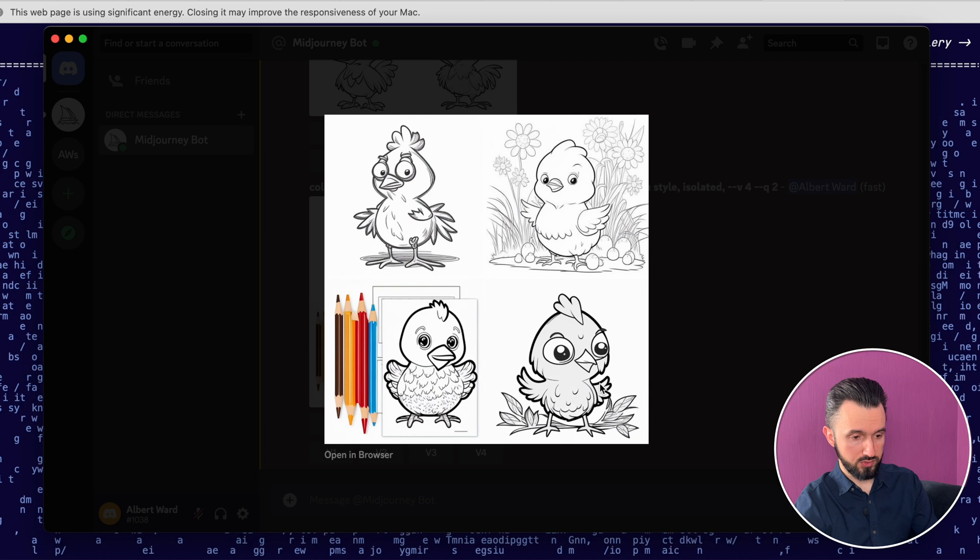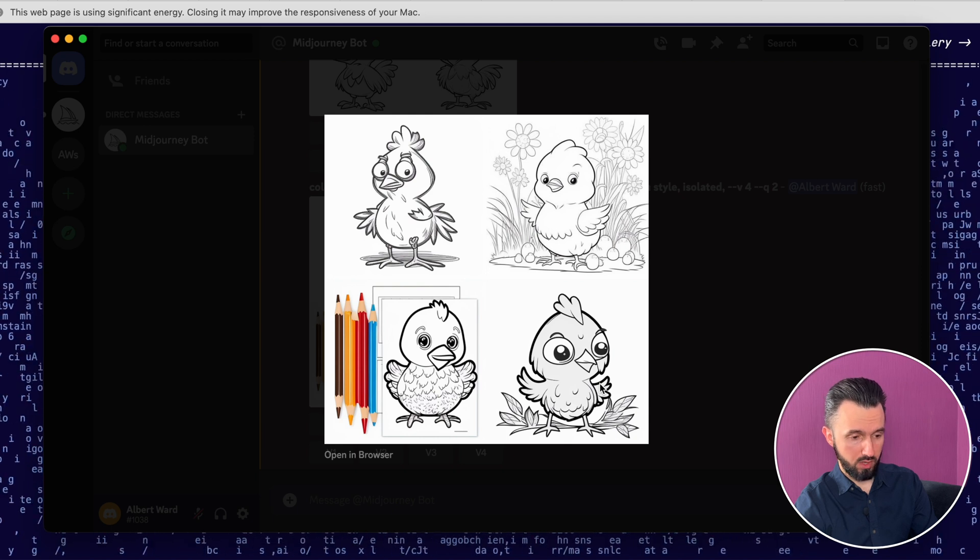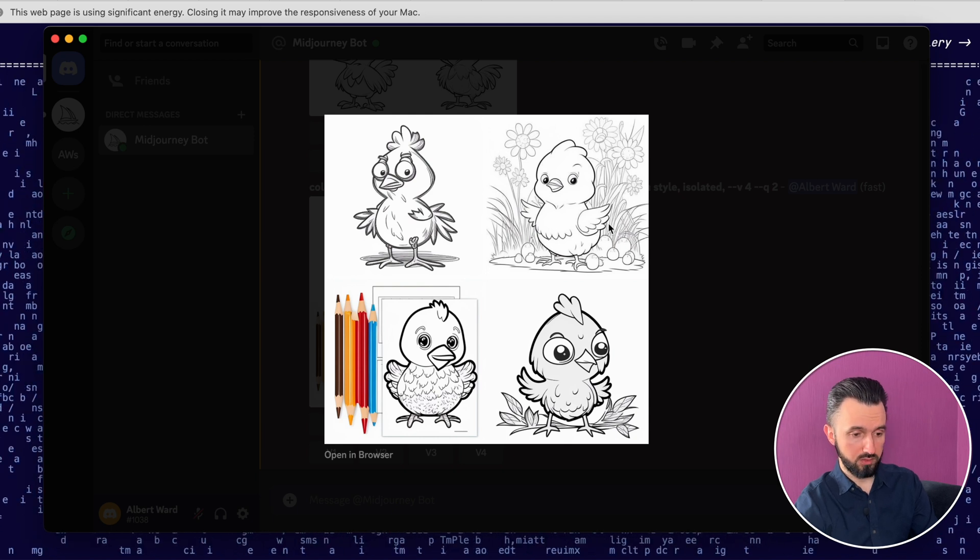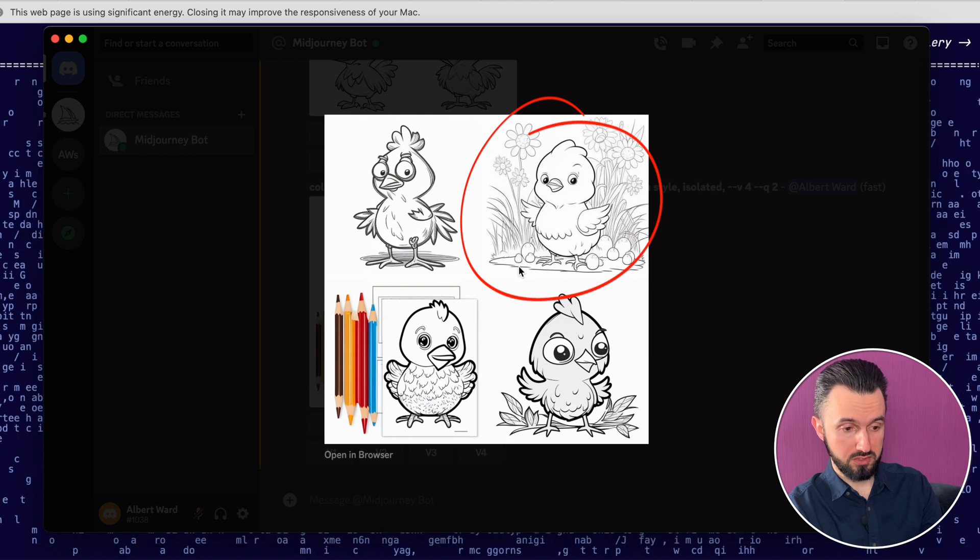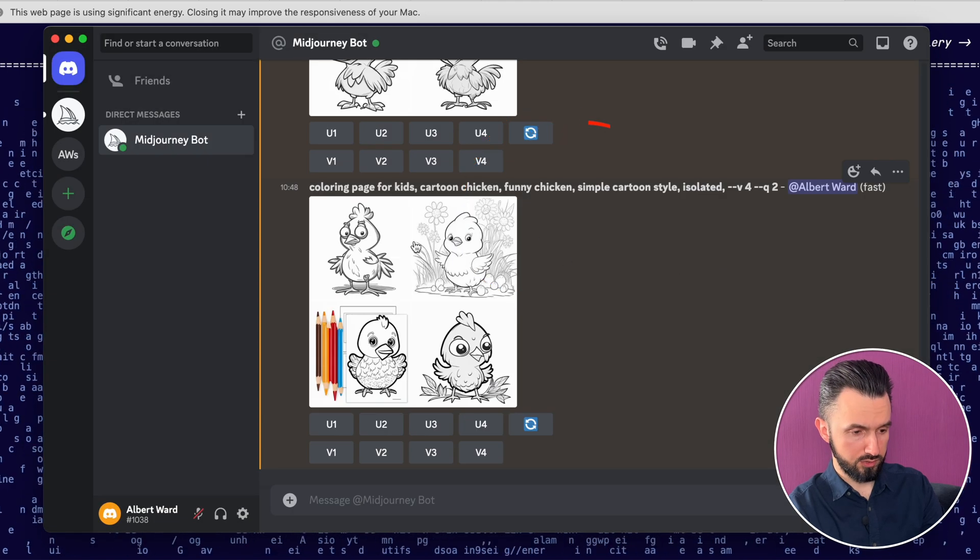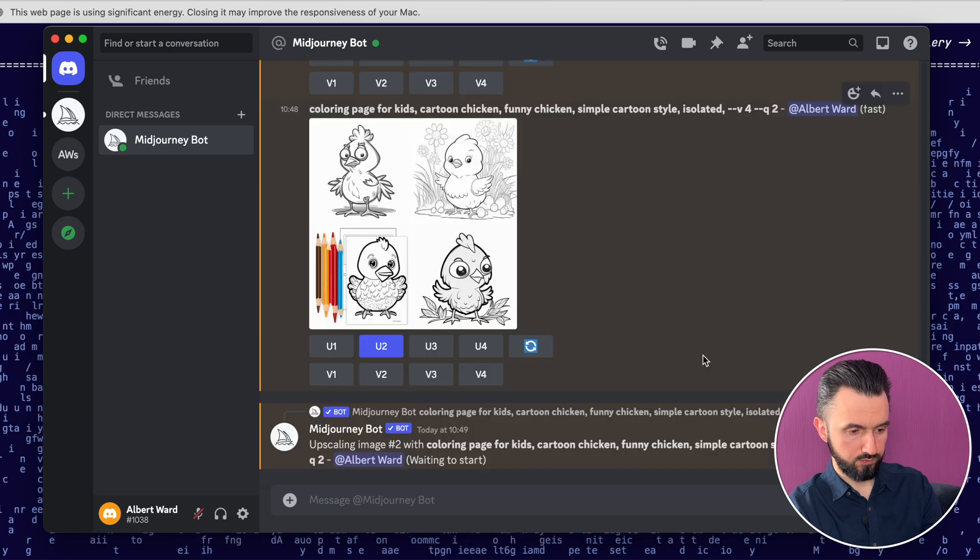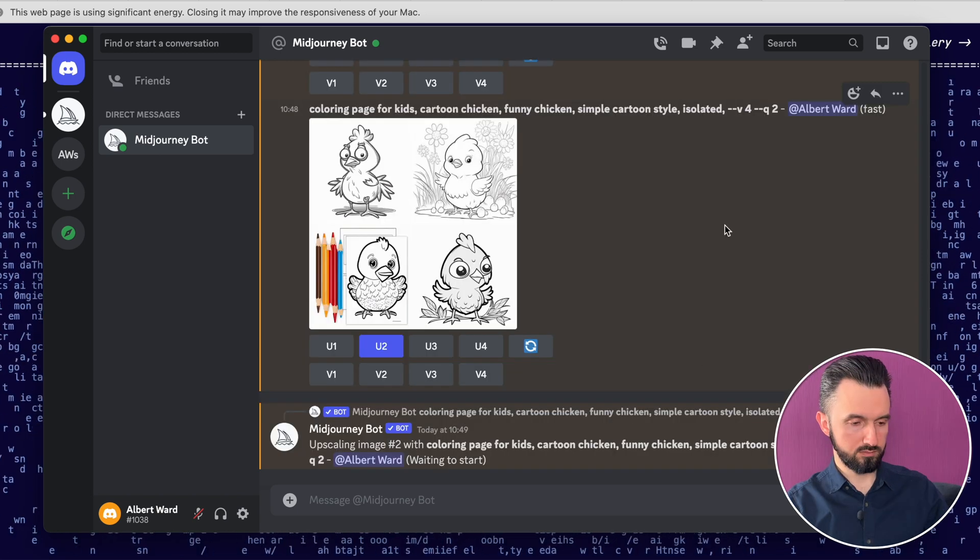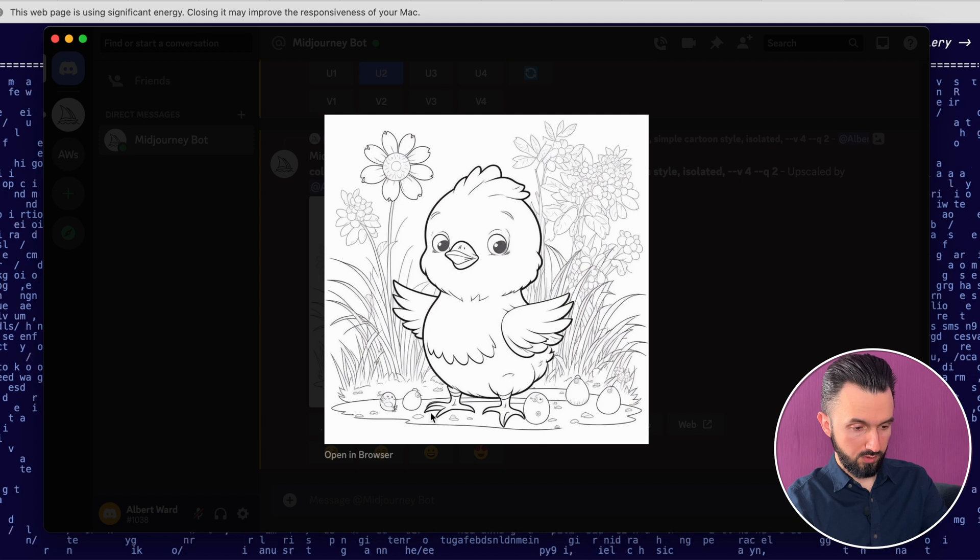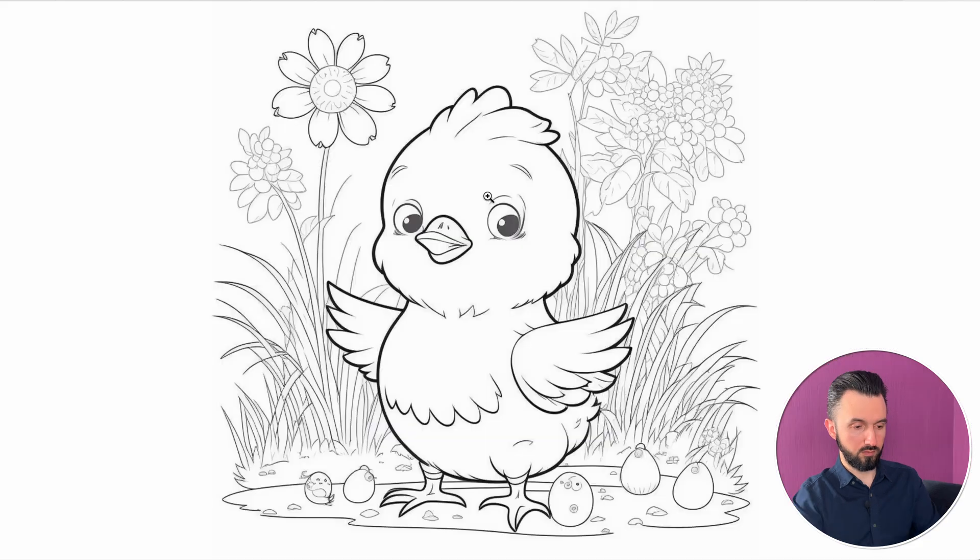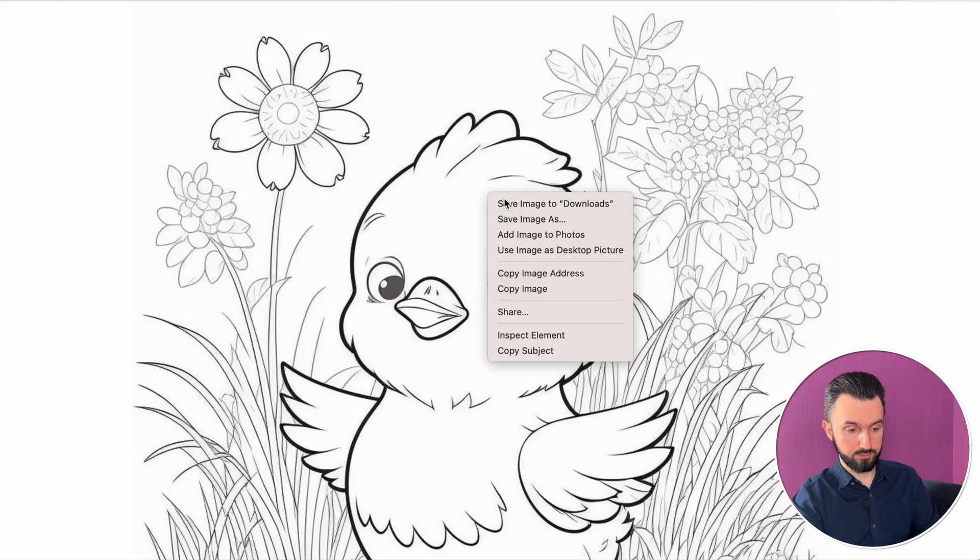For example, this is more interesting for me. And I think the second one is best. So let's just upscale it. Click this. And wait. And here you go. Click it. Open browser. And you can now download it.